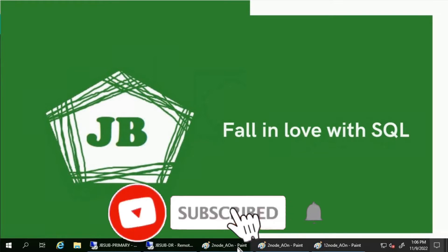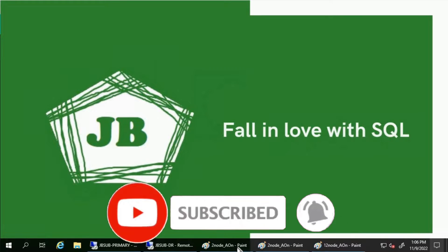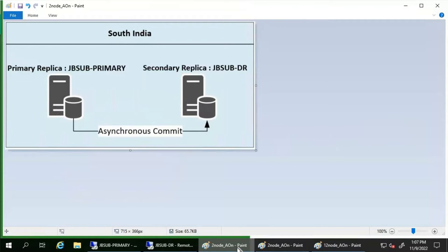Good day everyone. We will discuss forced failover of an Always-On Availability Group in this video. Let's consider we have two database servers — JB-Primary and JB-DR — as part of an Always-On Availability Group. JB-Primary acts as the primary replica and JB-DR acts as the secondary replica. Both replicas are configured with asynchronous commit.